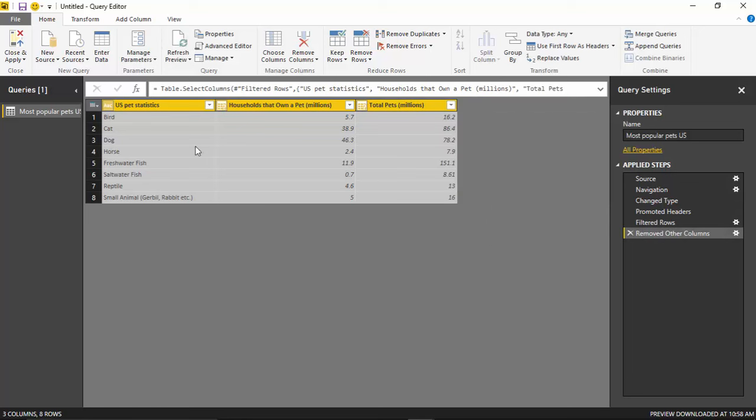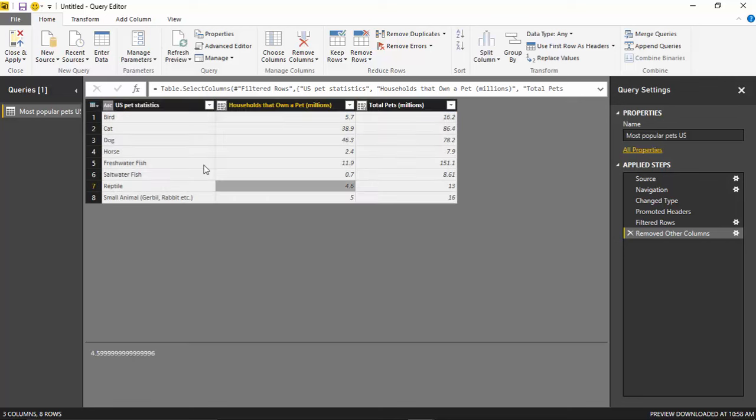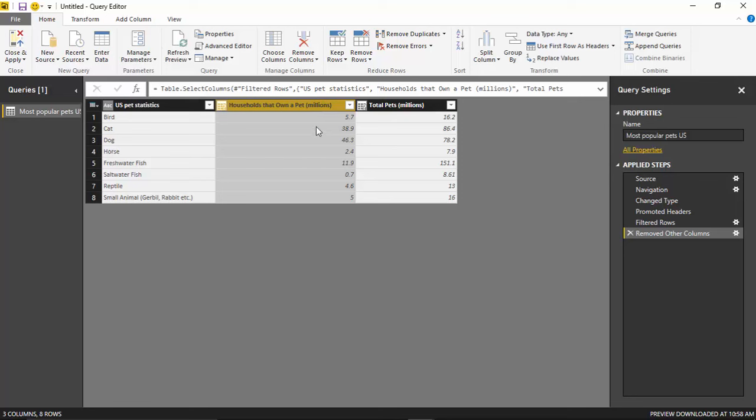Alright, so that leaves me with just the columns I care about here, OK? And one thing that you'll note here is the data types of these columns are a bit unknown. You can see the little question mark that appears next to the column header. That means they have an any data type, A-N-Y, any data type. It's really kind of a generic data type setting here.